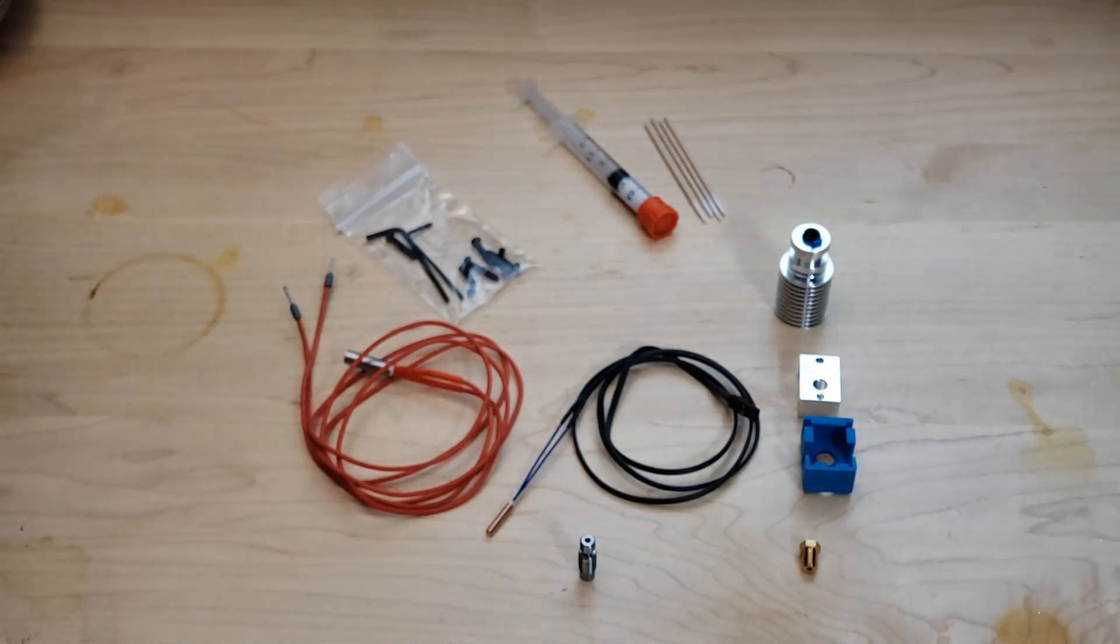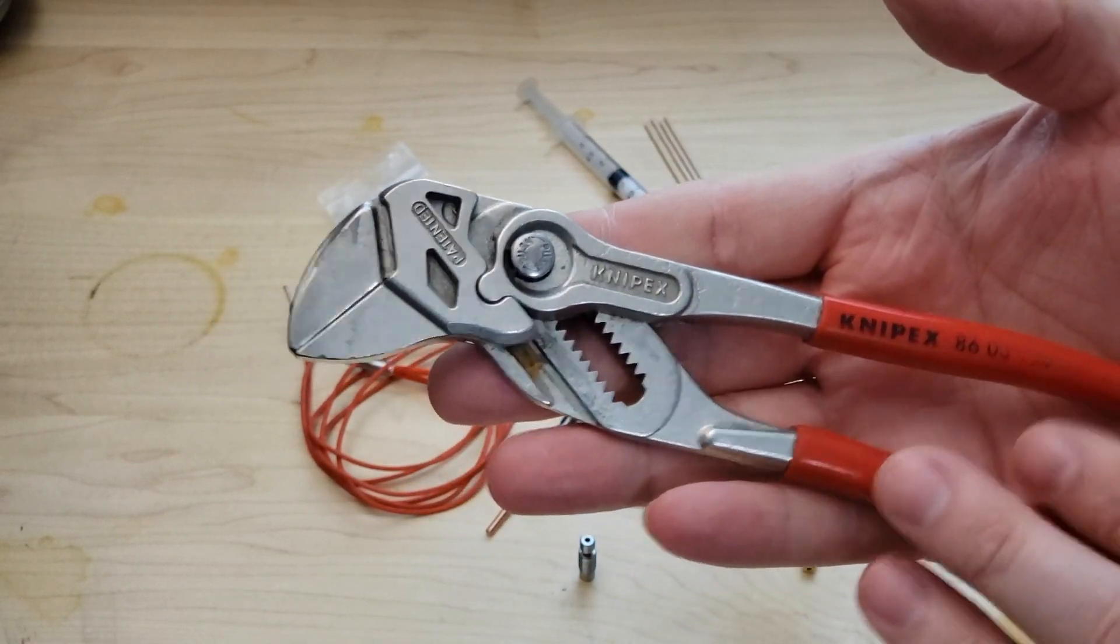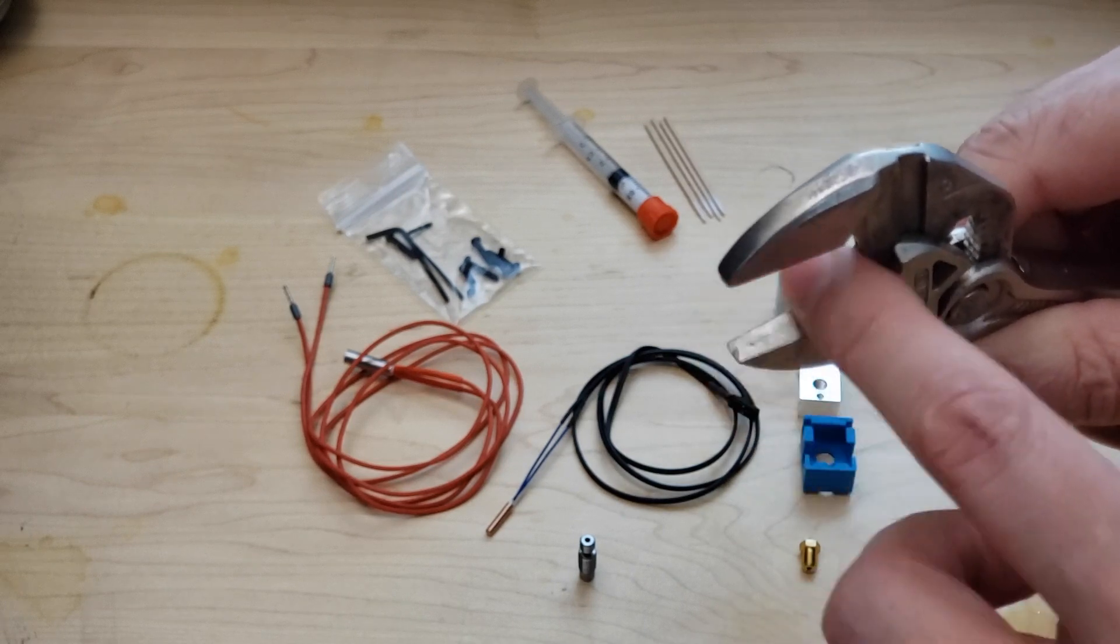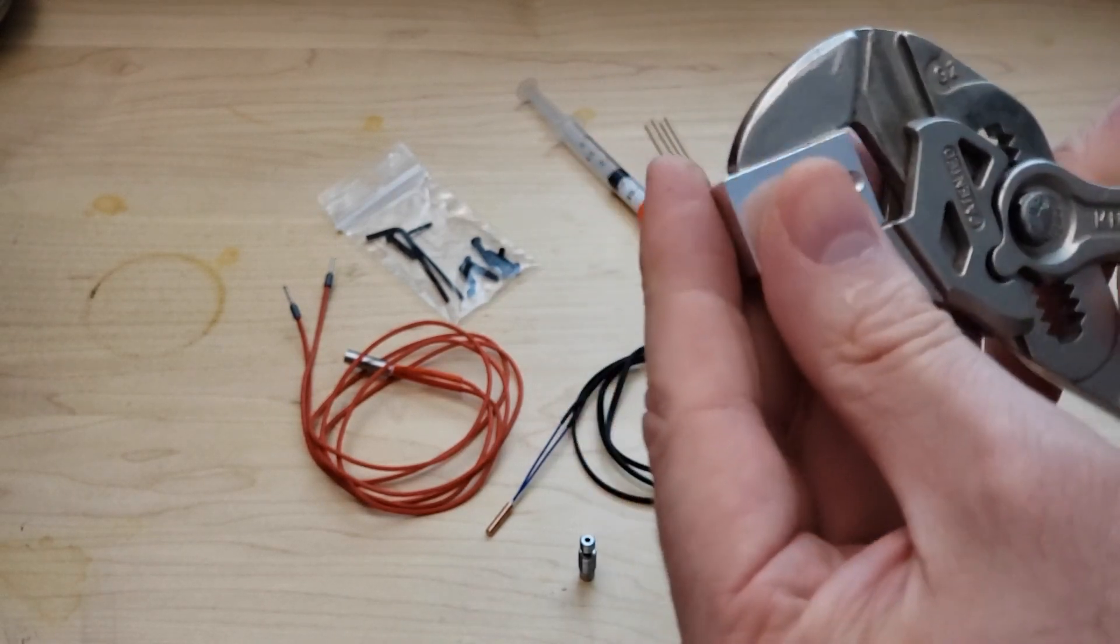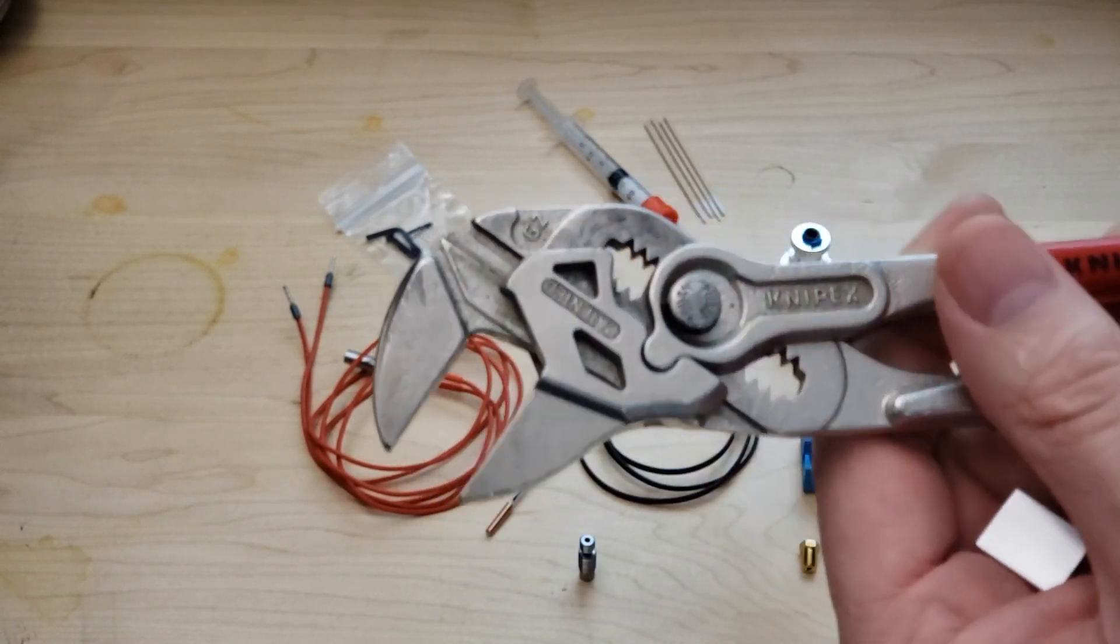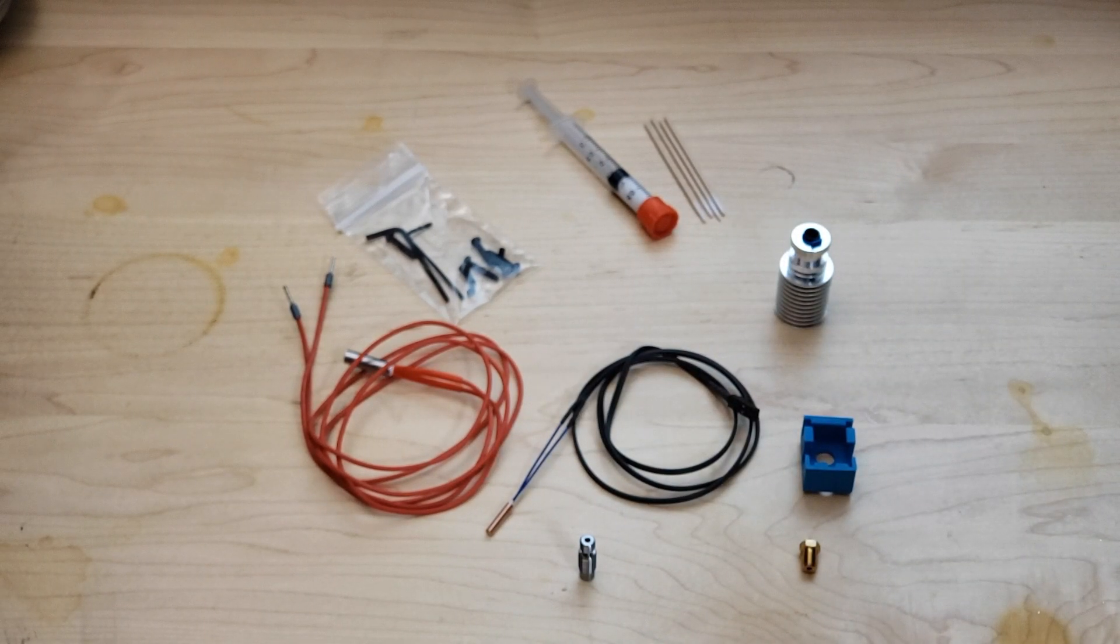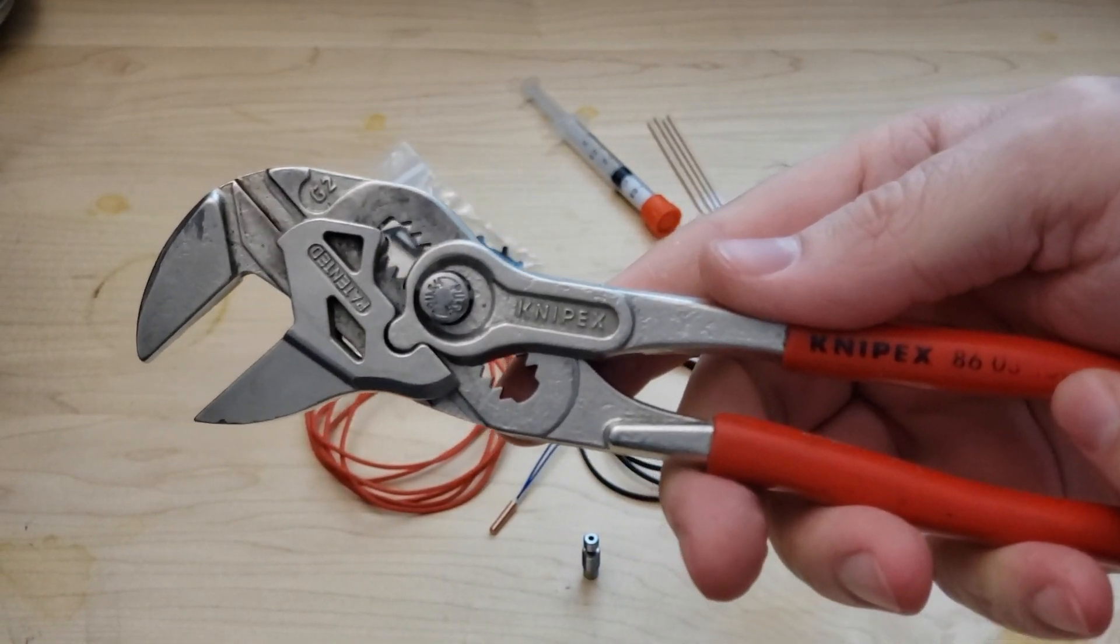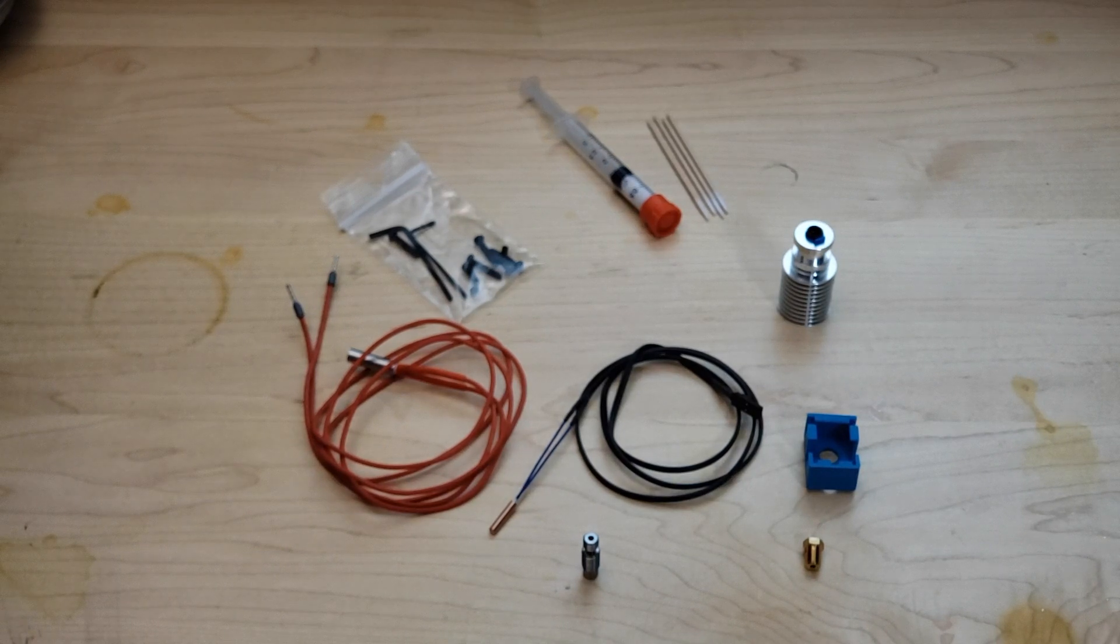Another thing I use a lot when I'm assembling these is the NYPEX pliers. They have flat jaws, totally smooth. When I'm tightening everything up at the end I can get a hold of the heater block and hold it and it doesn't dig into it, puts no marks on it. The part number is NYPEX 8603 180. The 180 at the end is just the size and that's definitely the one I use the most.